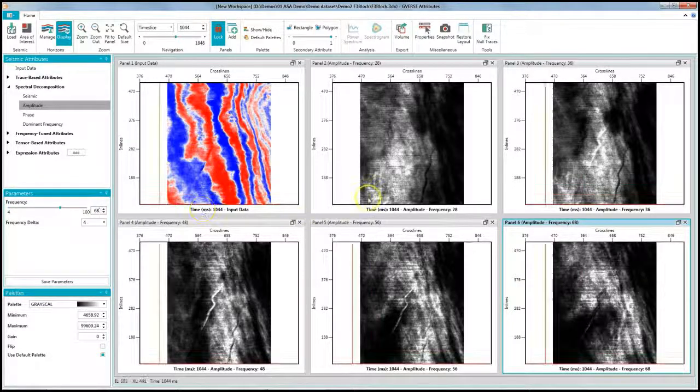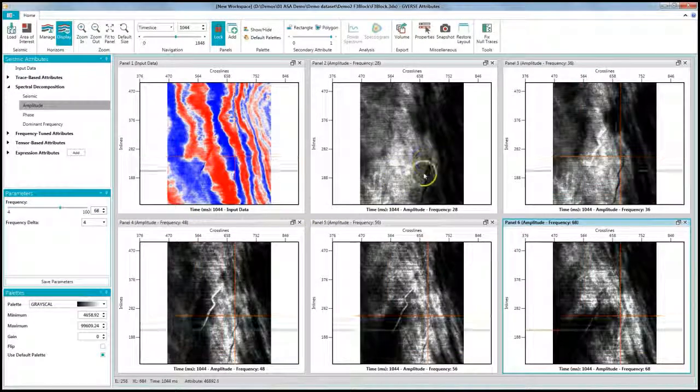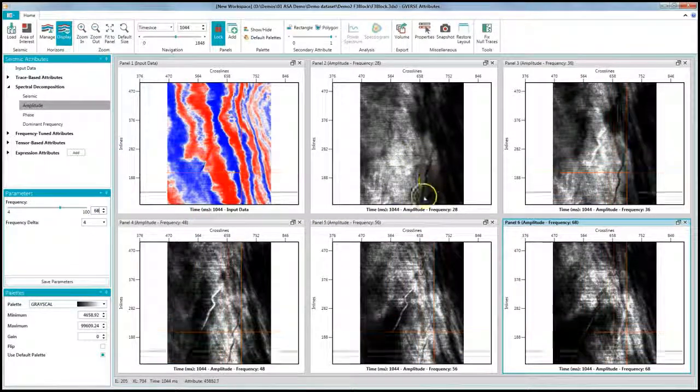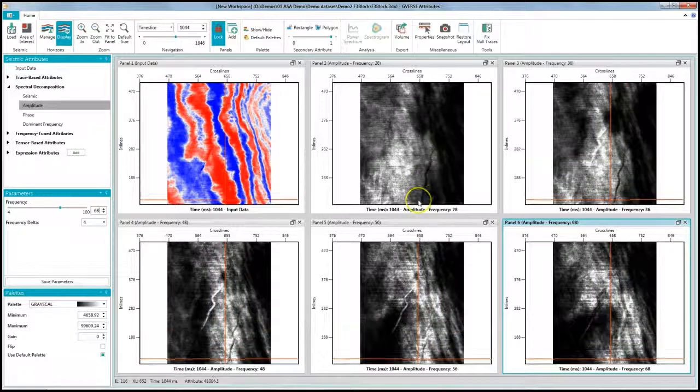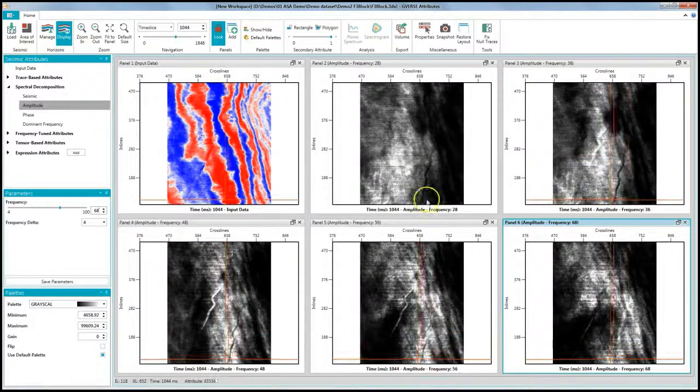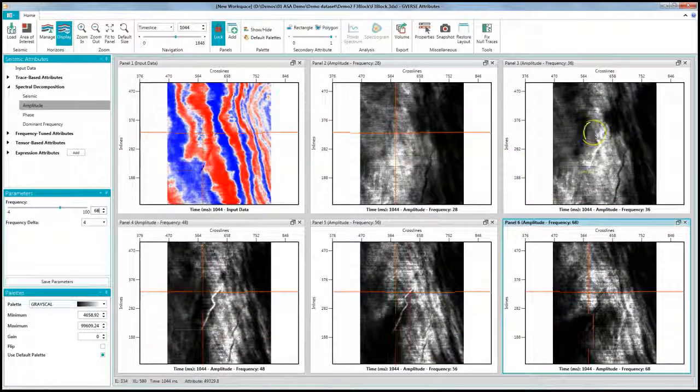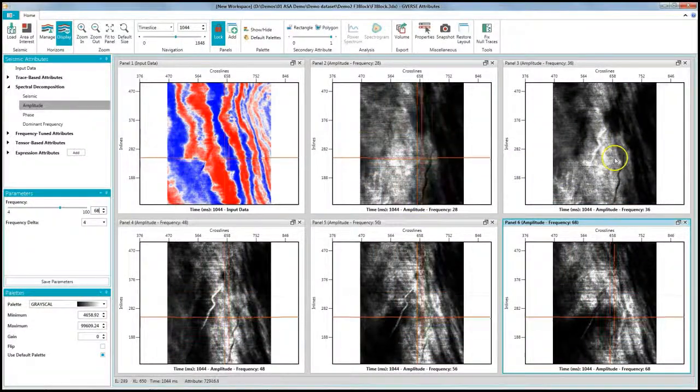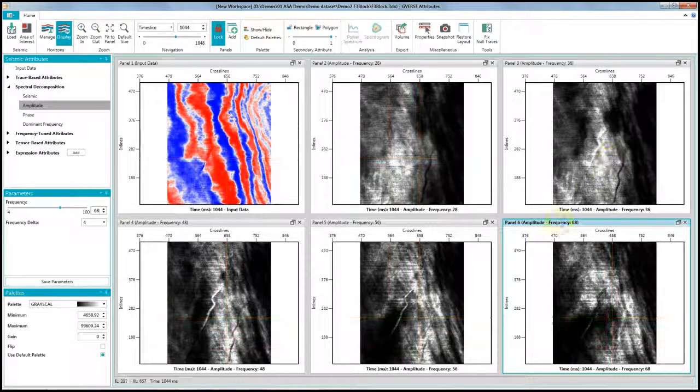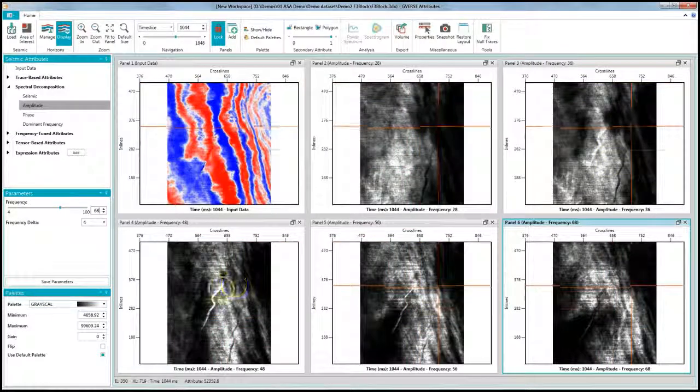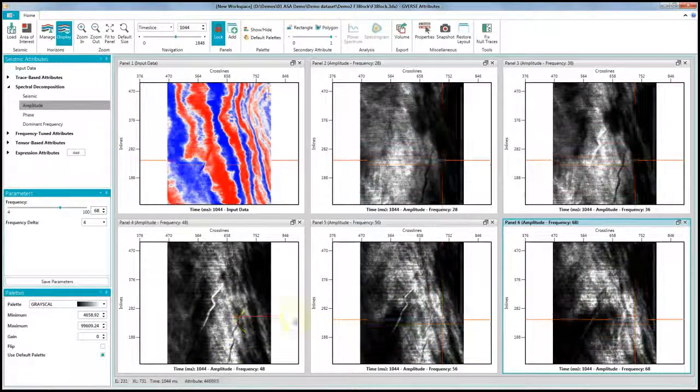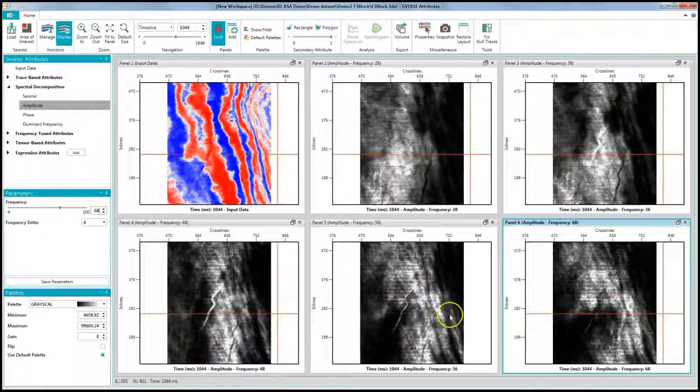We can see that different features show up on different frequency bands. So on the 28 Hz response, we can see part of one channel. On the 36 Hz, we can start to see another one as well. And different parts of these channels appear on other frequency components.